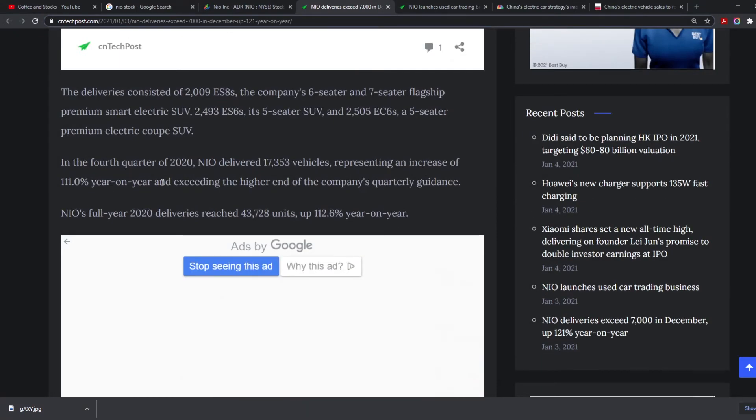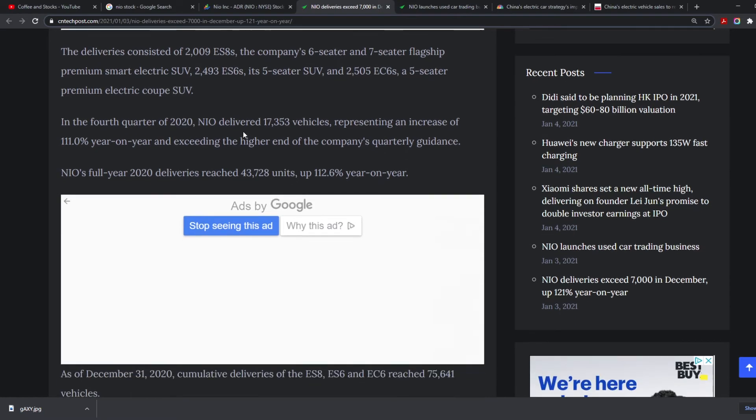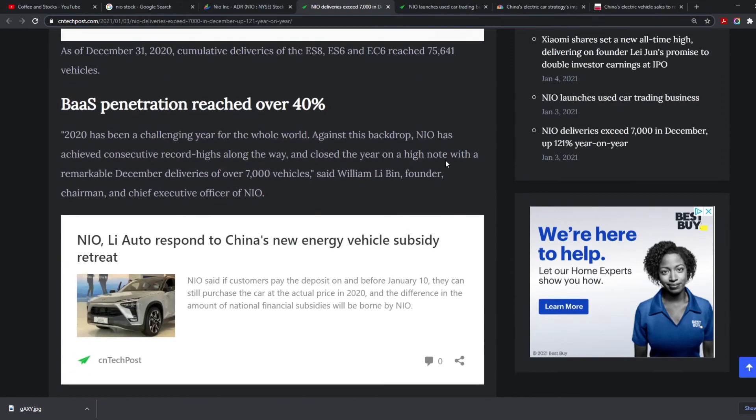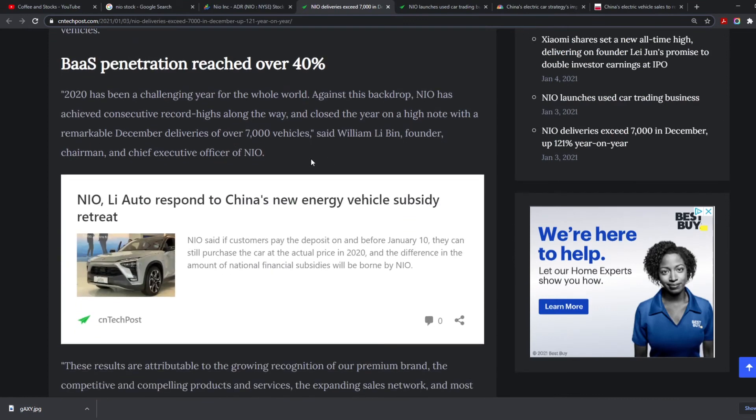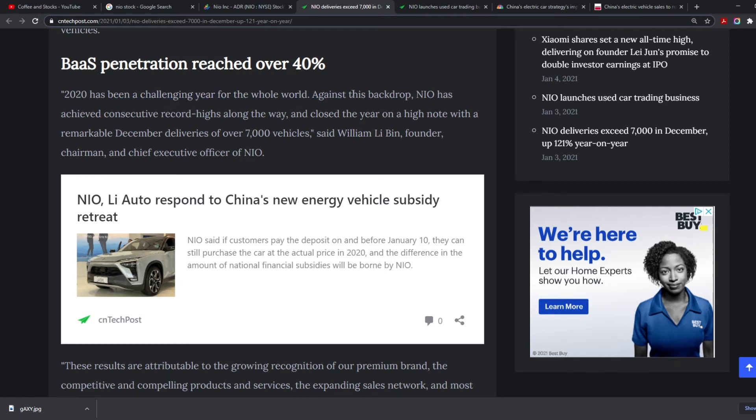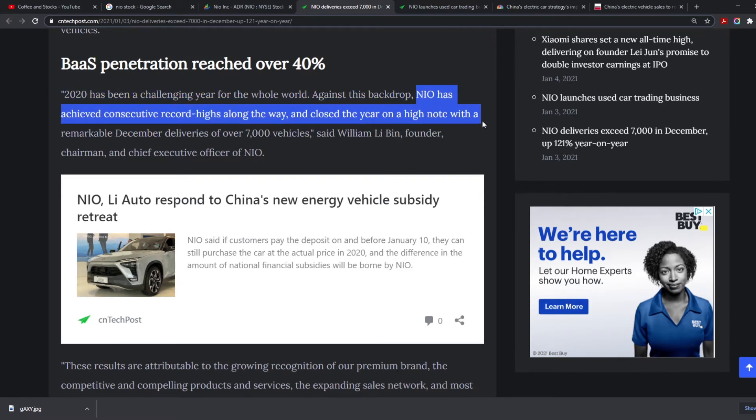The deliveries consisted of 2,009 ES8s, the company's six-seater, 2,493 ES6s, the five-seater, and 2,500 EC6s. In the fourth quarter of 2020, NIO delivered 17,000 vehicles, representing an increase of 111% year on year, which is amazing. Lee Bin, founder and chairman of NIO, said 2020 has been a challenging year for the whole world. Against this backdrop, NIO has achieved consecutive record highs and closed the year on a high note.